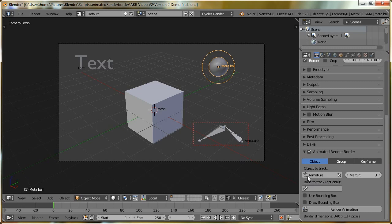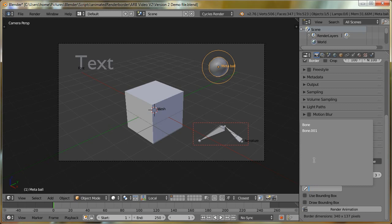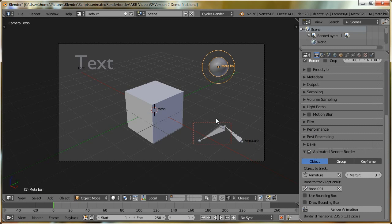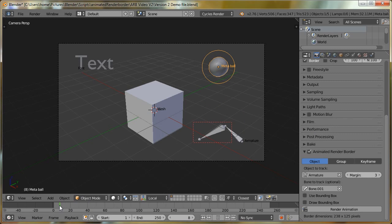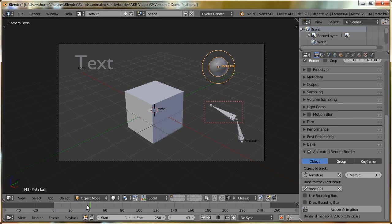You may have seen that when I selected the armature as the object we're going to track, we have this extra field come up, and it says bone to track, which is optional. If we leave this blank, it will use all the bones in the armature to track it, but we can also choose one of the bones to track on its own. You can see, if we want, we can just track one of the bones.